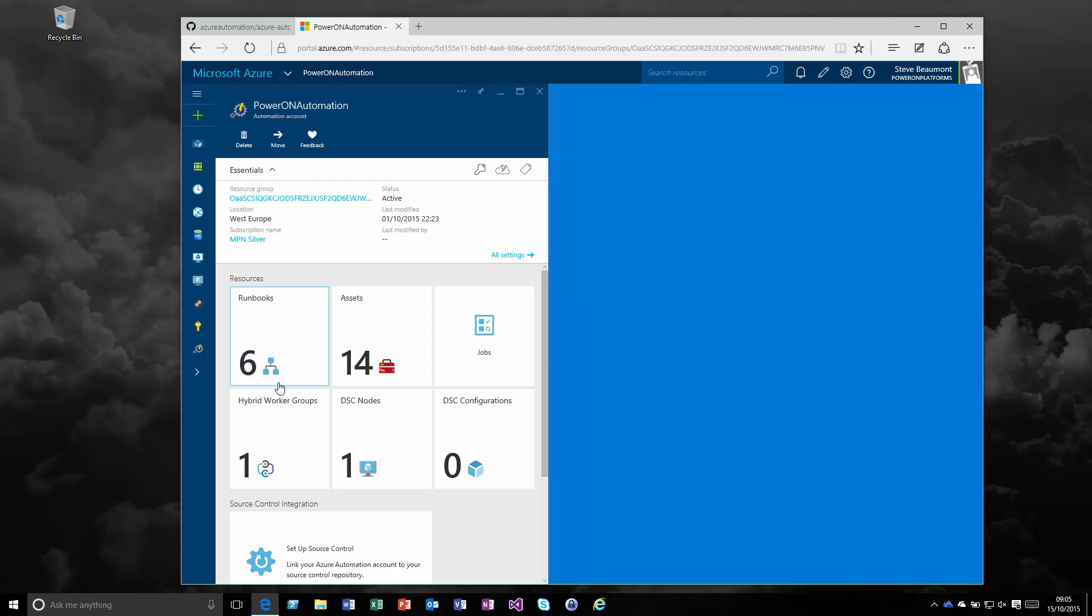We also now have the wonderful feature around hybrid worker groups, which allow us to create runbooks and host them in the cloud but then execute them on premise.